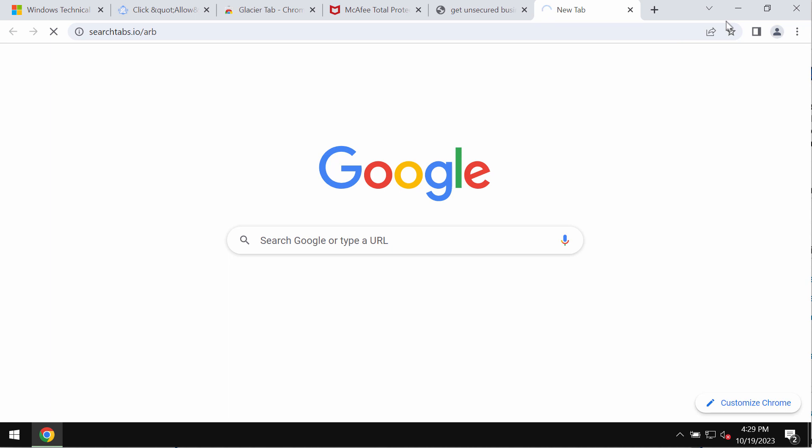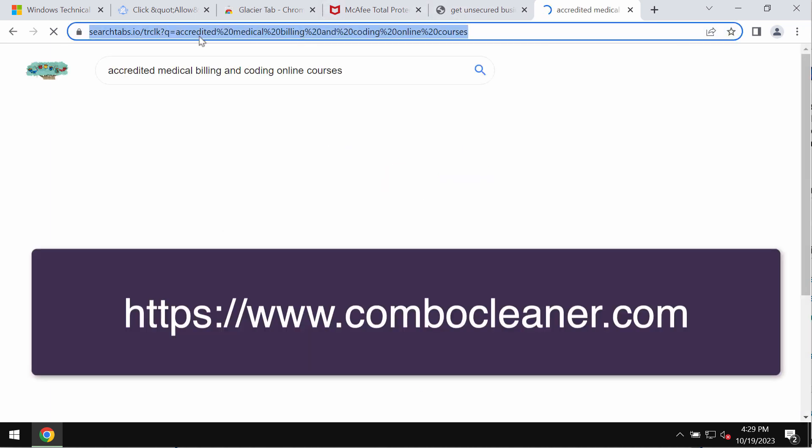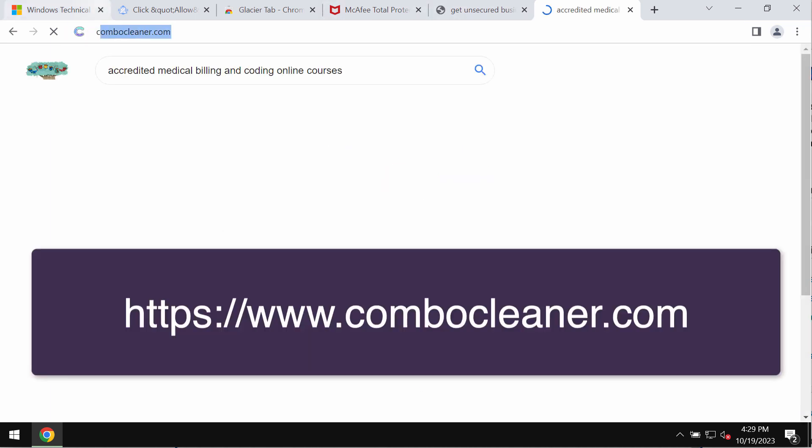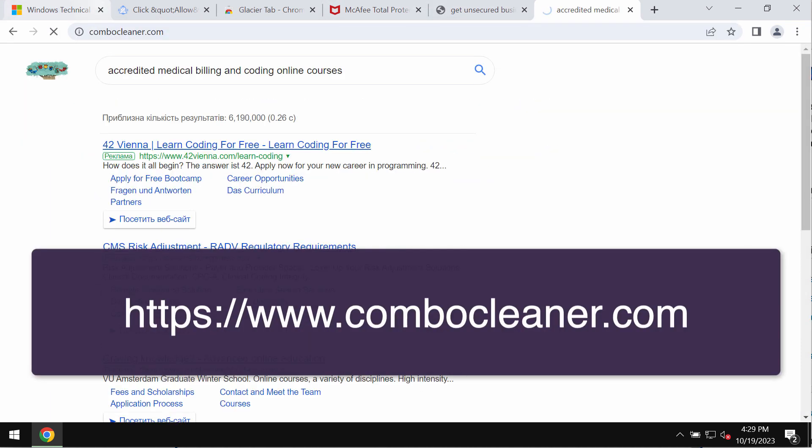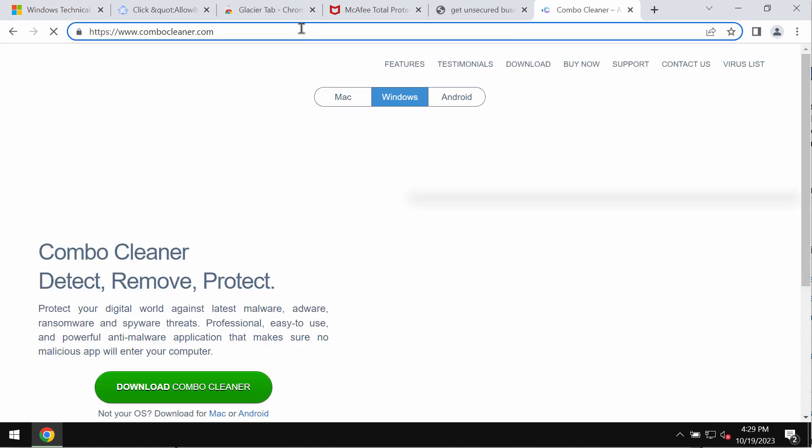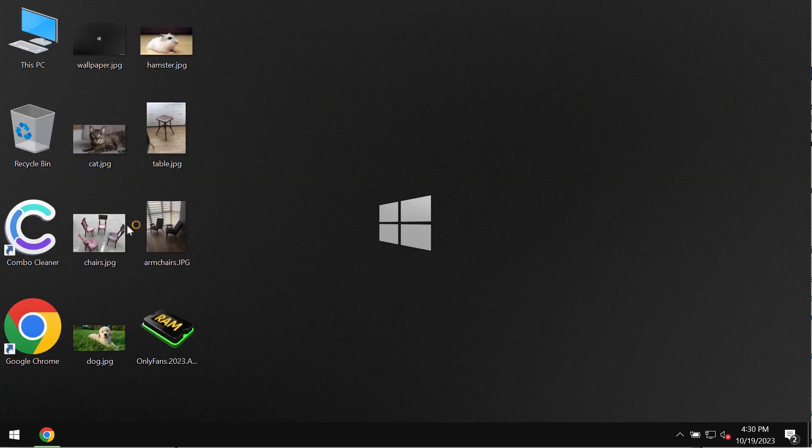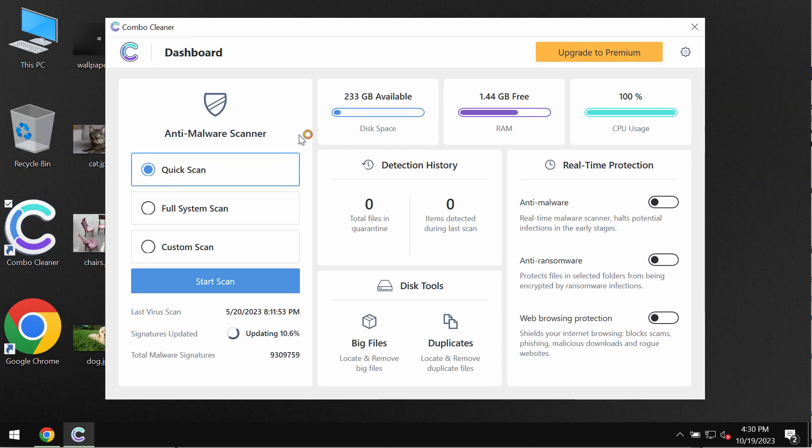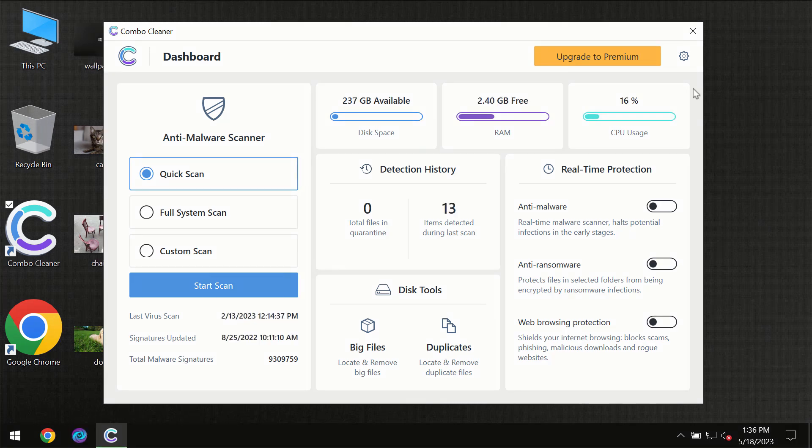Also, I recommend you to investigate the computer with the help of reliable antivirus software such as Combo Cleaner antivirus. You may get it on the page combocleaner.com, download the application, install it, and then start researching your computer.